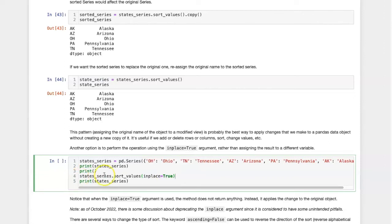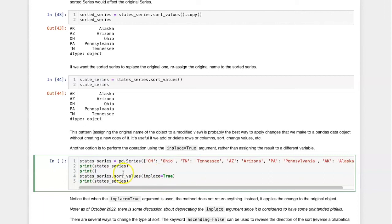Instead, the operation is carried out on and replaces the original series. In this line, I'm going to recreate the series and then sort it in place.